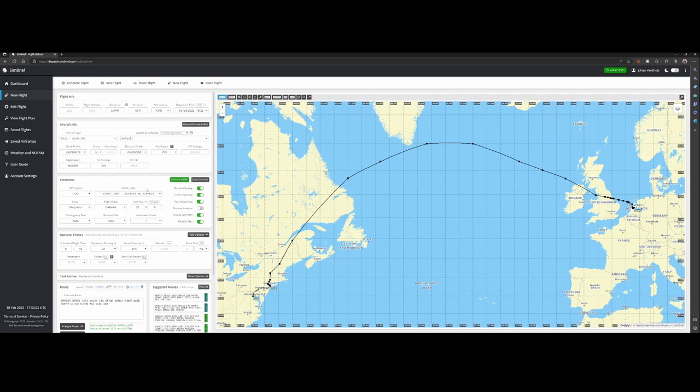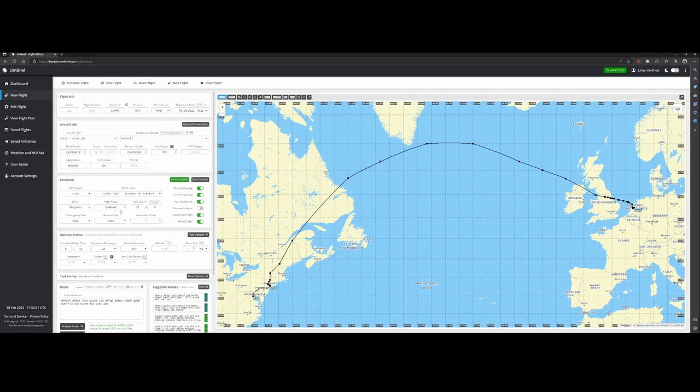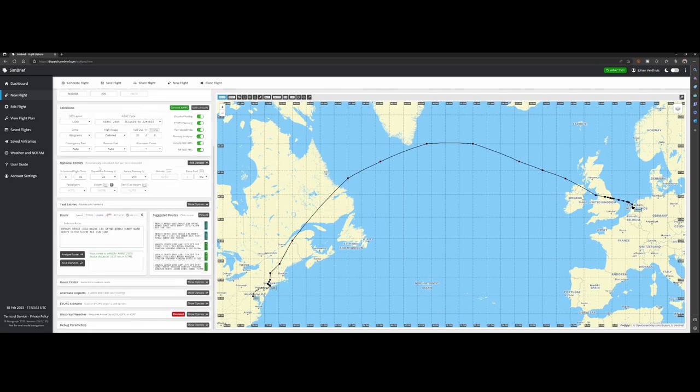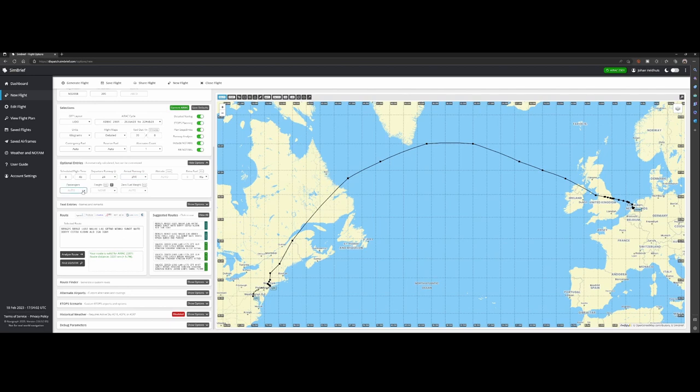Of course we've got the options to change the OFP layout, you can see there are tons of layouts. The AIRAC cycle which you want to use, kilograms, flight plan, flight maps, and the taxi in or taxi out time in minutes. Then the fuel maps and a lot of options which you can perform, for example you can switch on the runway analysis, the optional entries which will mark the departing runway and arrival runway. The passengers can be set to auto or you can change it. The same thing is for freight and the zero fuel weight will be automatically calculated.